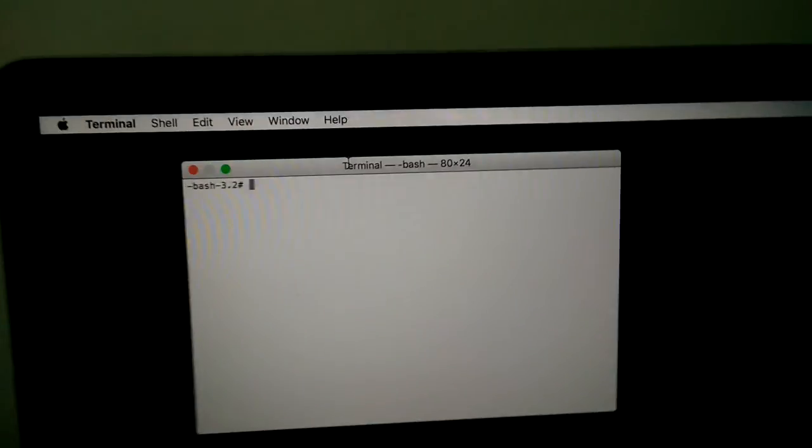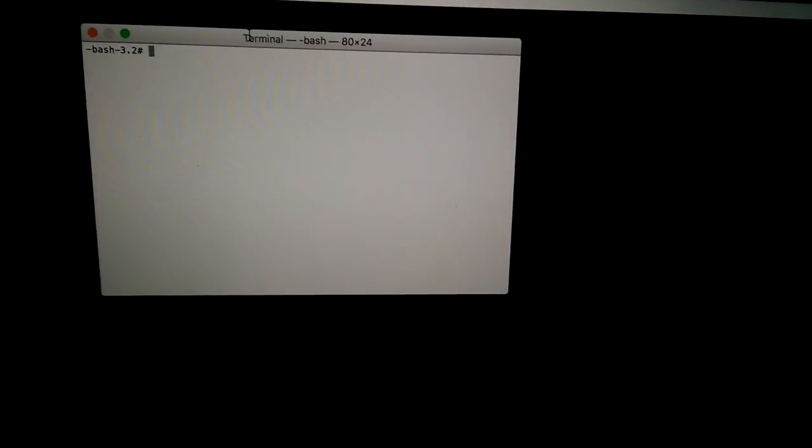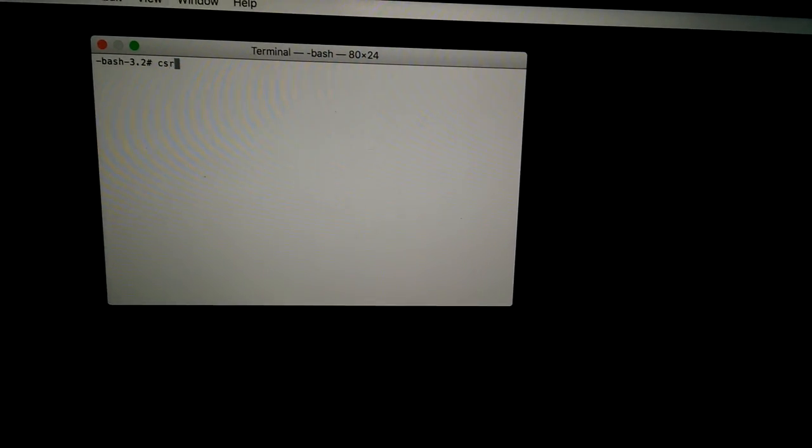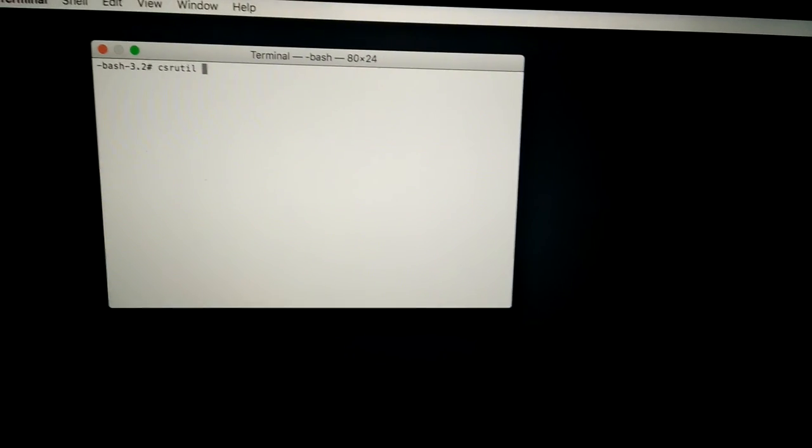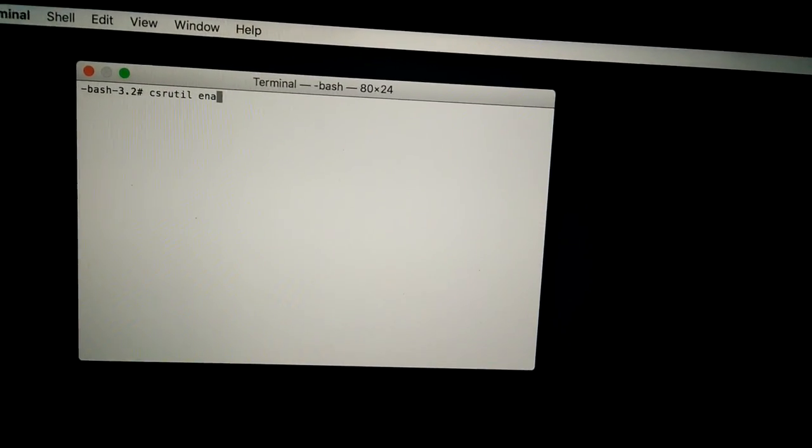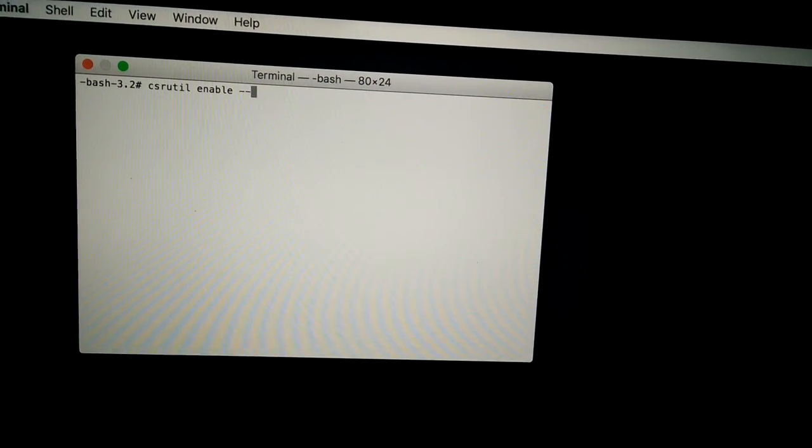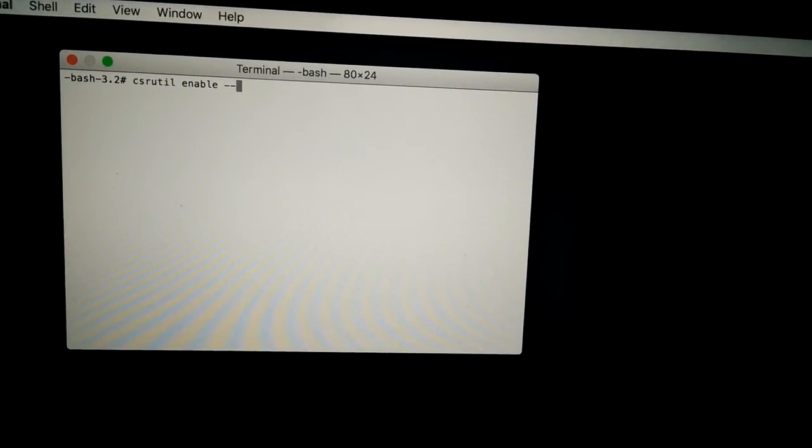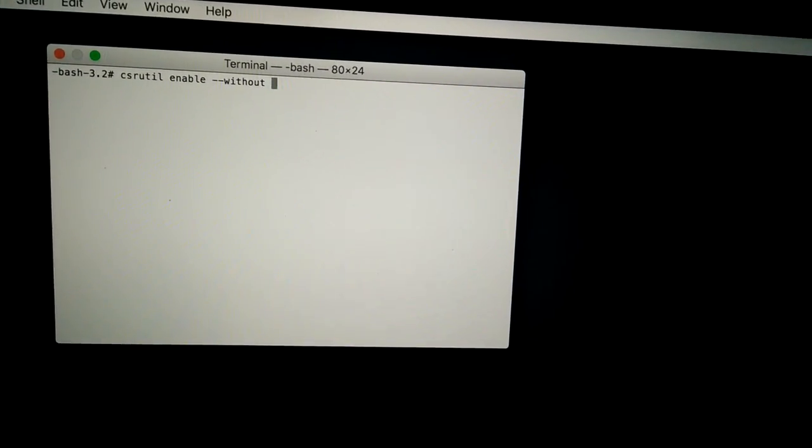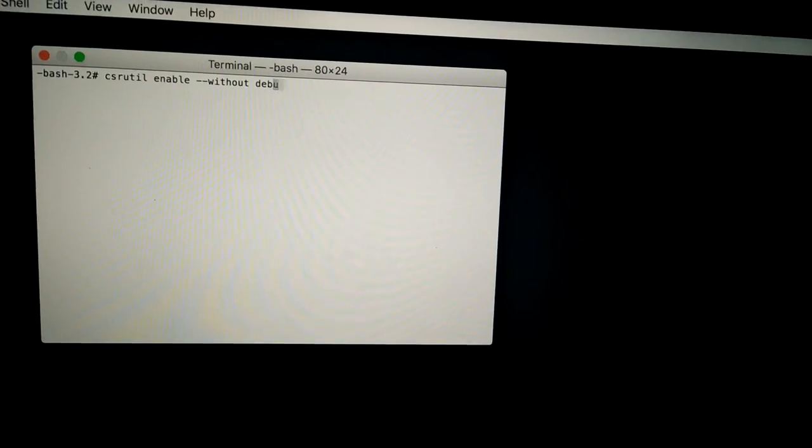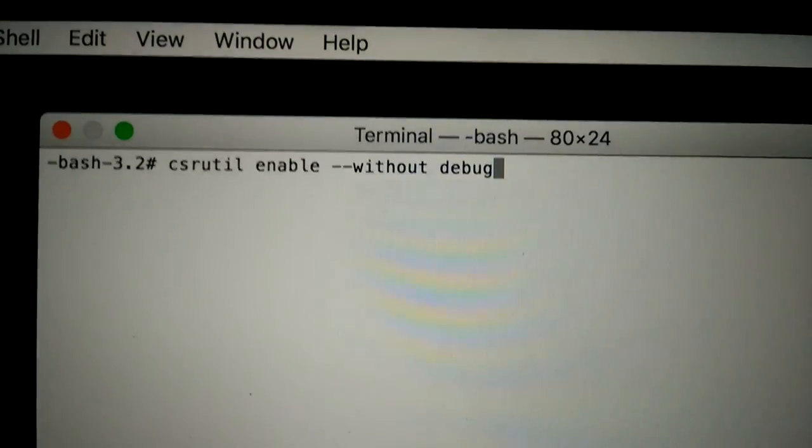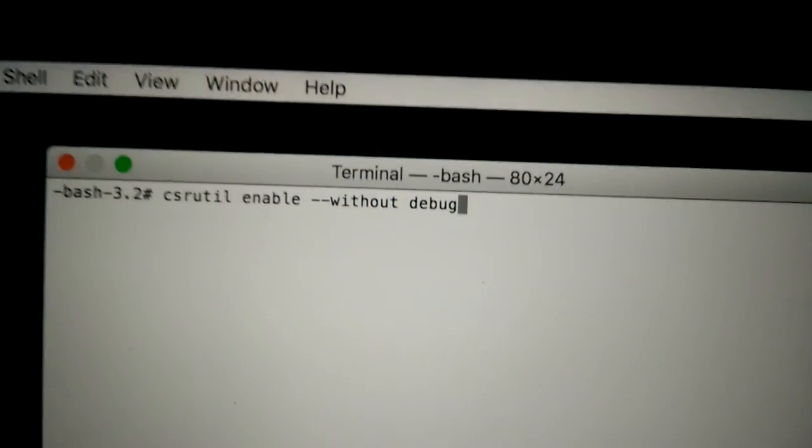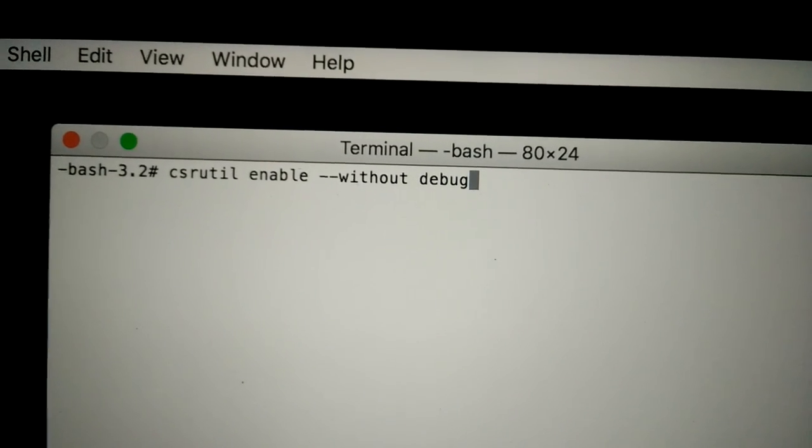Here you need to type a command: C S R U T I L space enable space two dashes without without debug. See, this is the command: csrutil enable without debug.